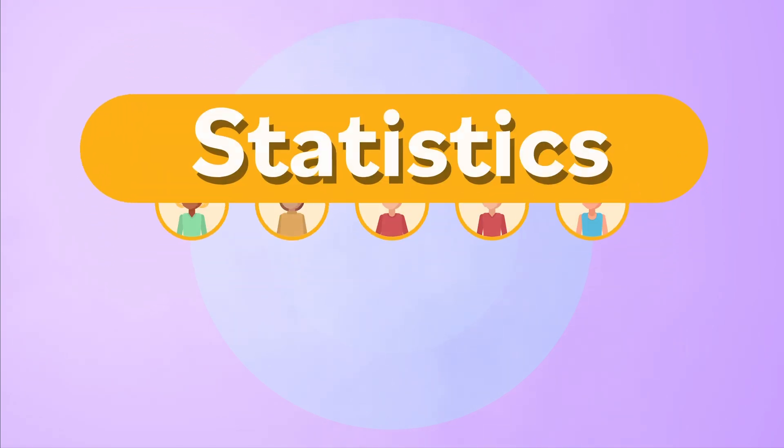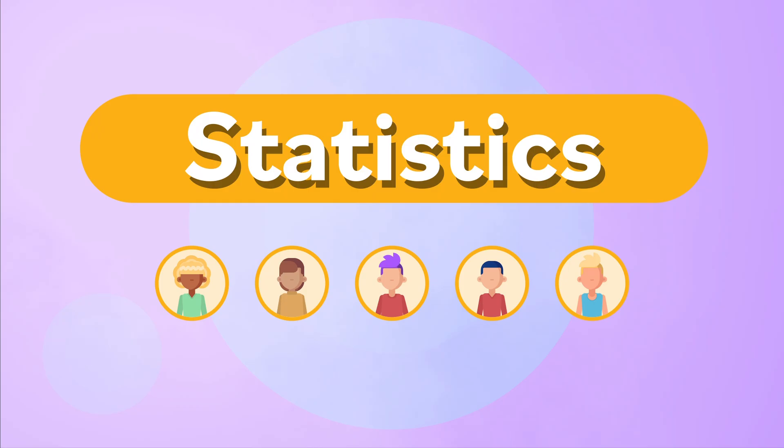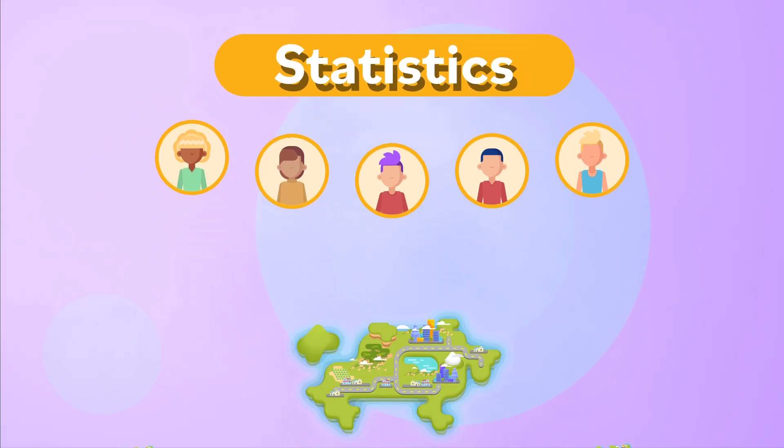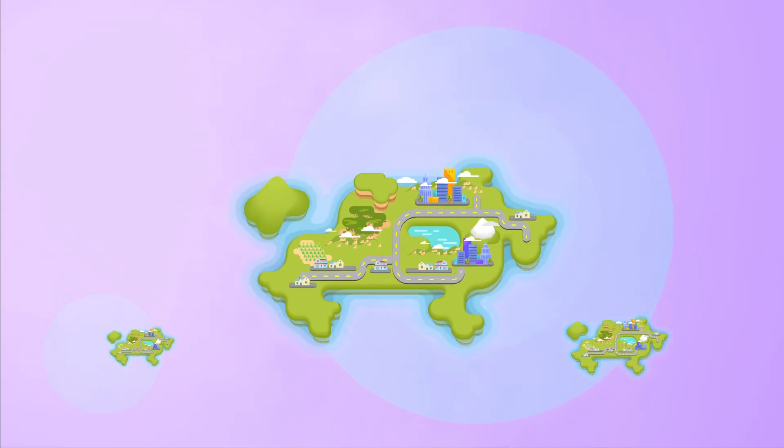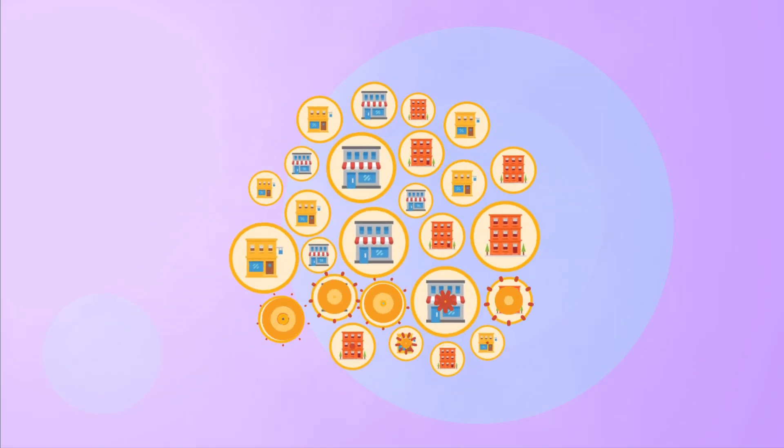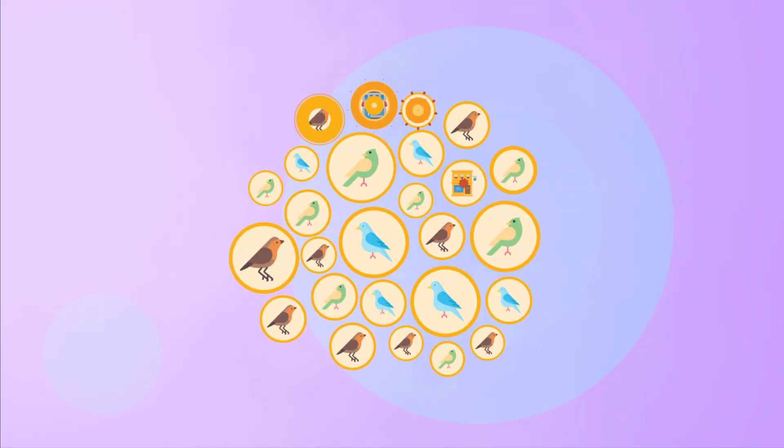In statistics, samples aren't always made up of people. They can be made up of anything that you want to study more closely, like countries, companies, even birds. To learn more basic concepts in statistics,